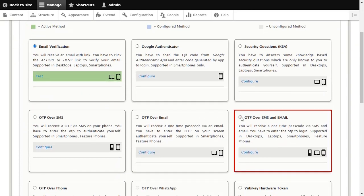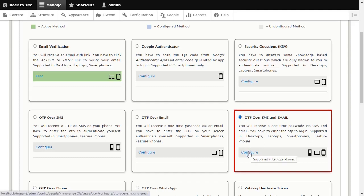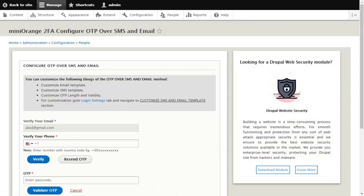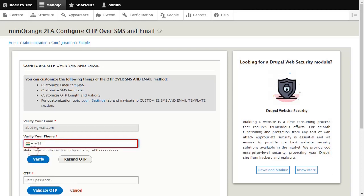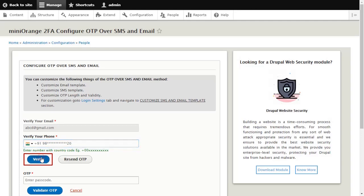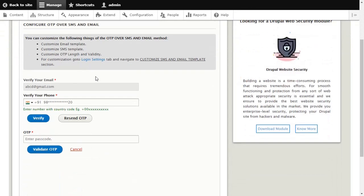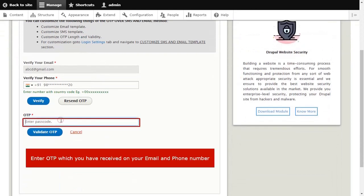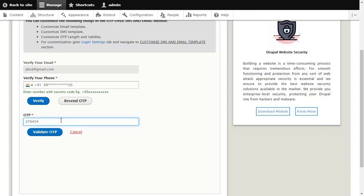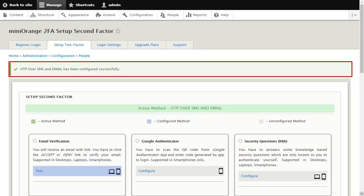Select OTP over SMS and email method and click on Configure button. Verify your email and enter Phone Number with Country Code. Click on Verify button. Enter OTP which you have received on your email and phone number and click on Validate OTP button. You have successfully configured OTP over SMS and email method.